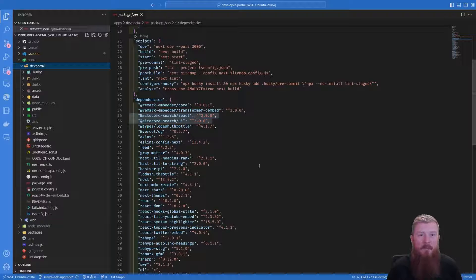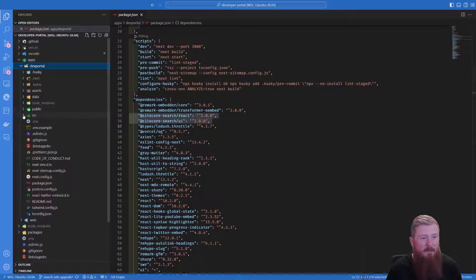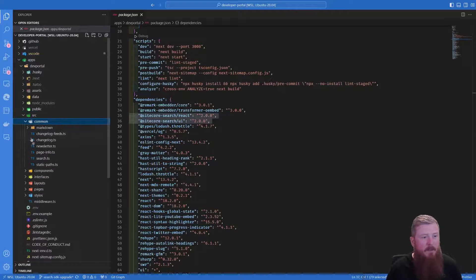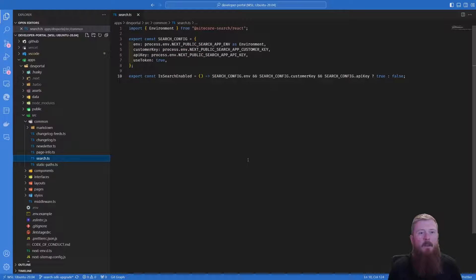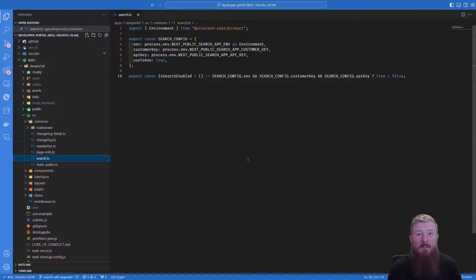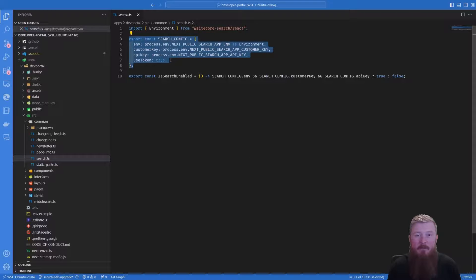Now, before we dive into how the SDK is leveraged directly, I just want to talk about one of the library classes that was created to help us work with it. If we go and look in our search class here, we can see we have a variety of different constants that are exported. The first one is the search config — remember, we talked about that needed to be passed into the widget provider. And you can see we have all of our different properties being pulled in from environment variables: a variant for the environment being called, the customer key, and the API key.